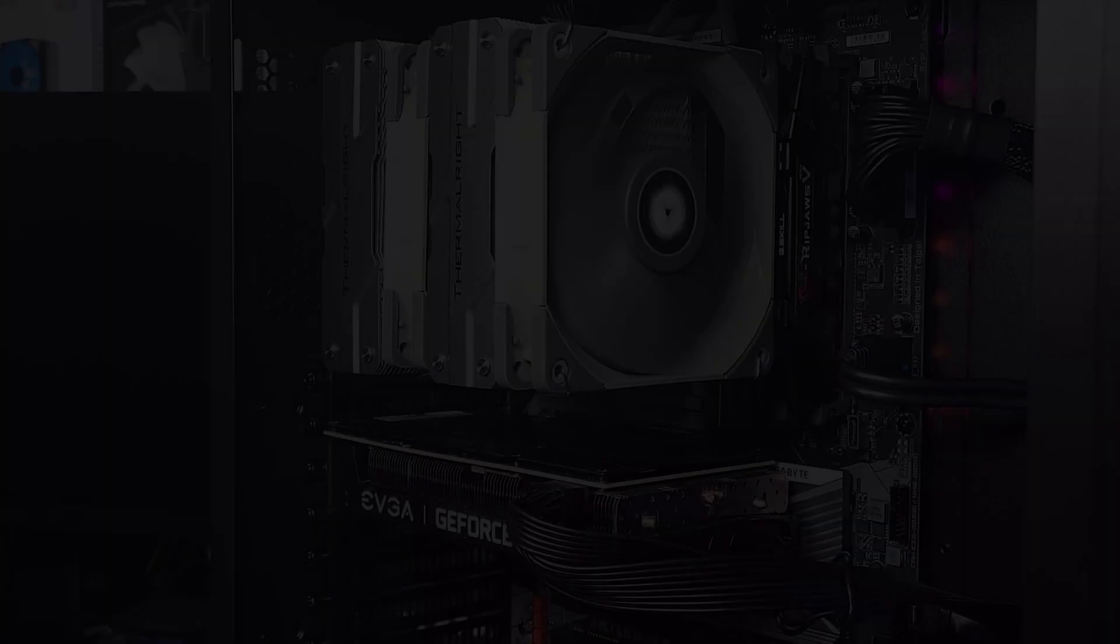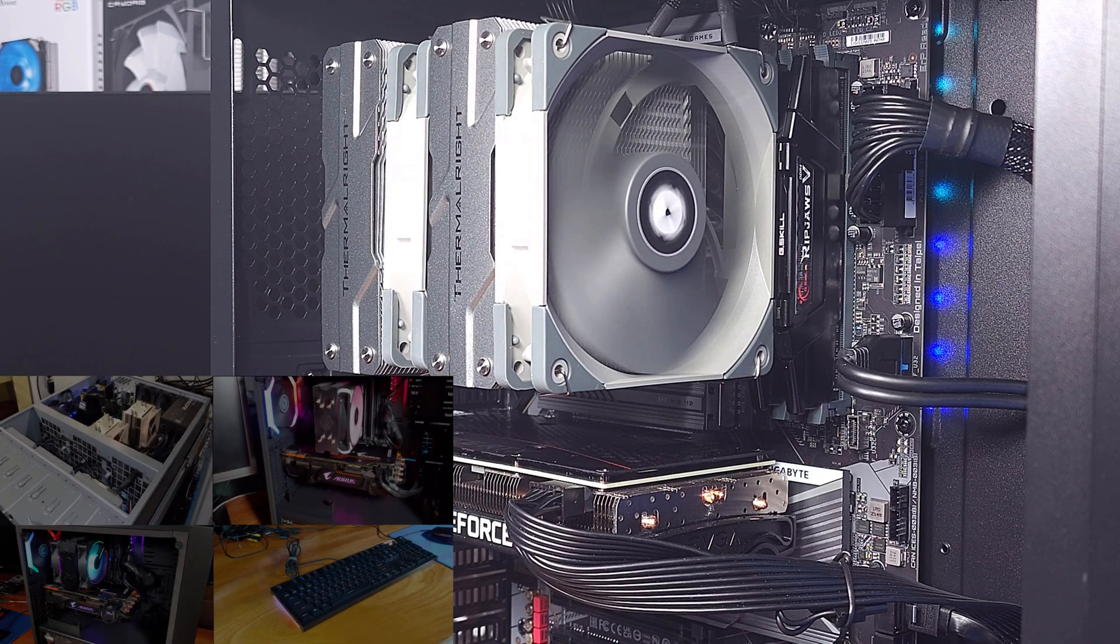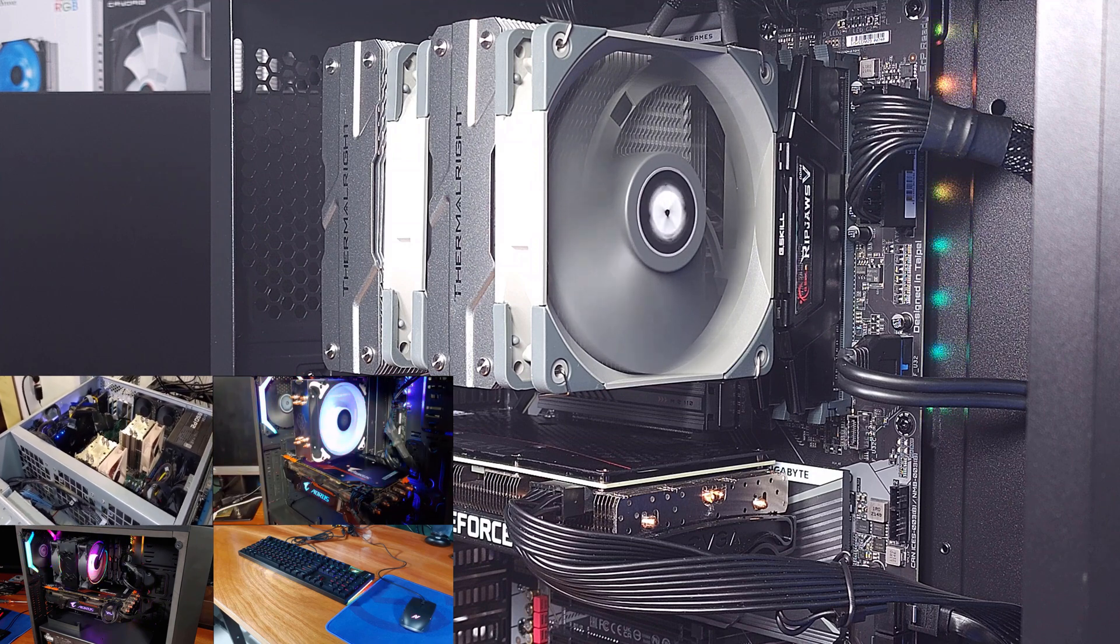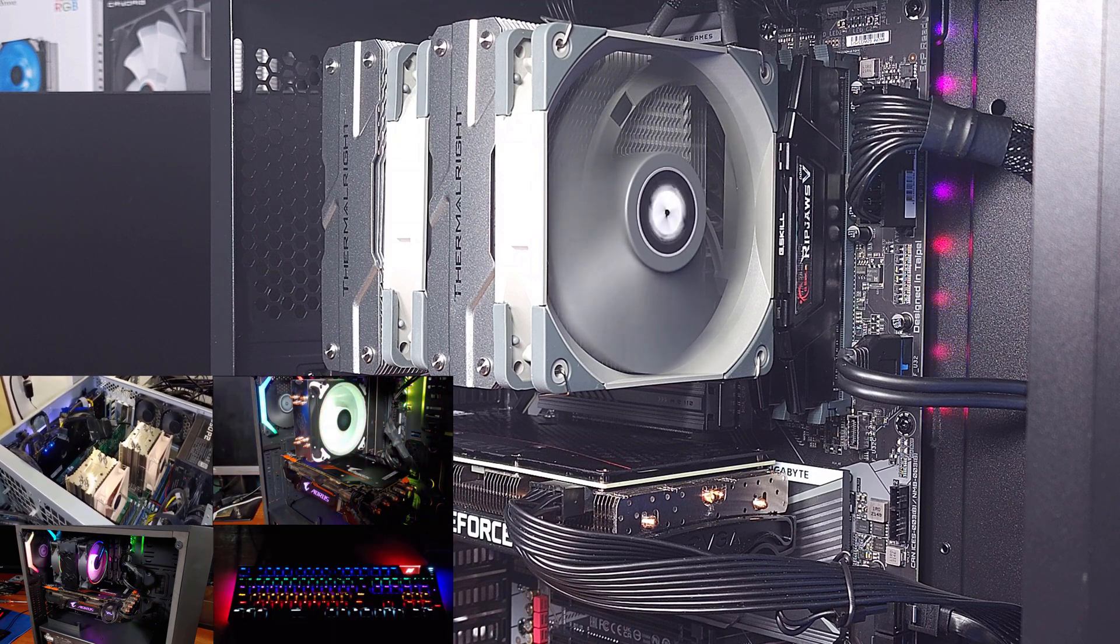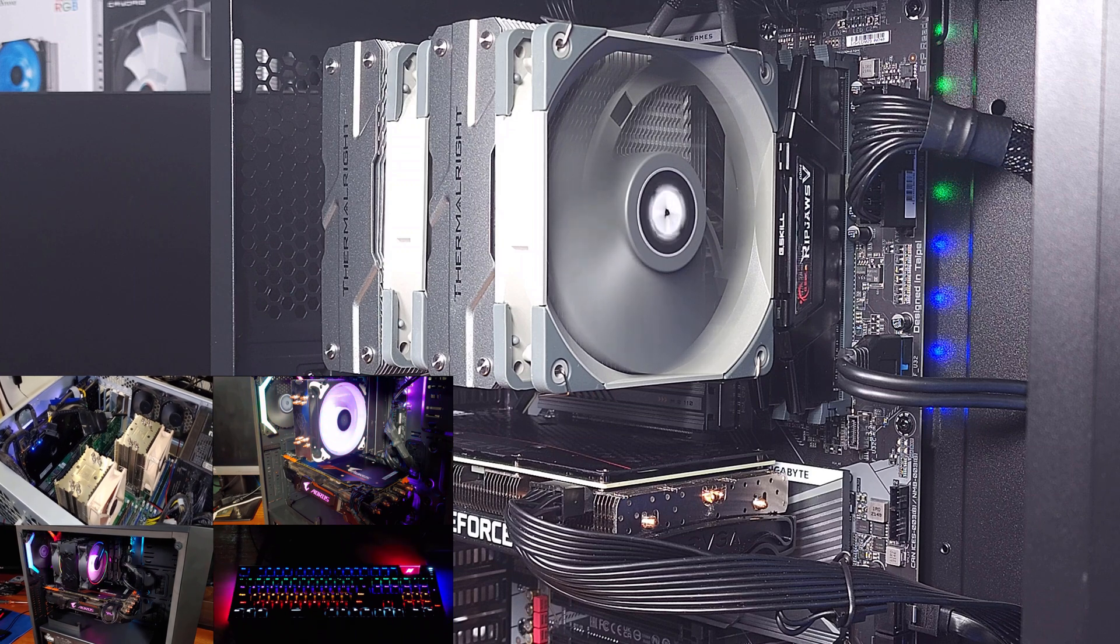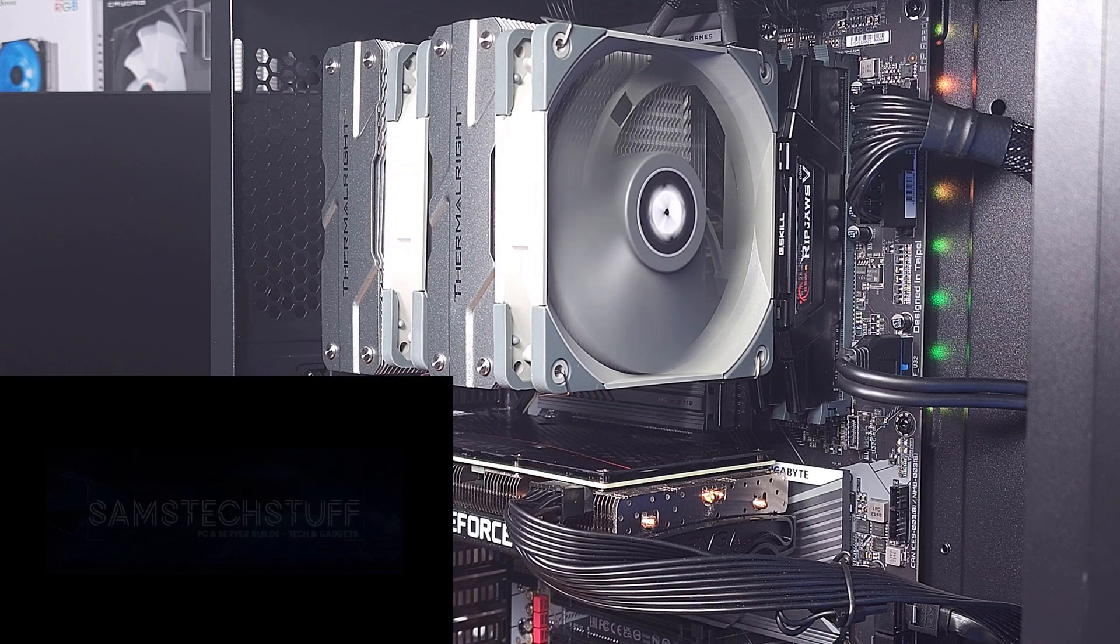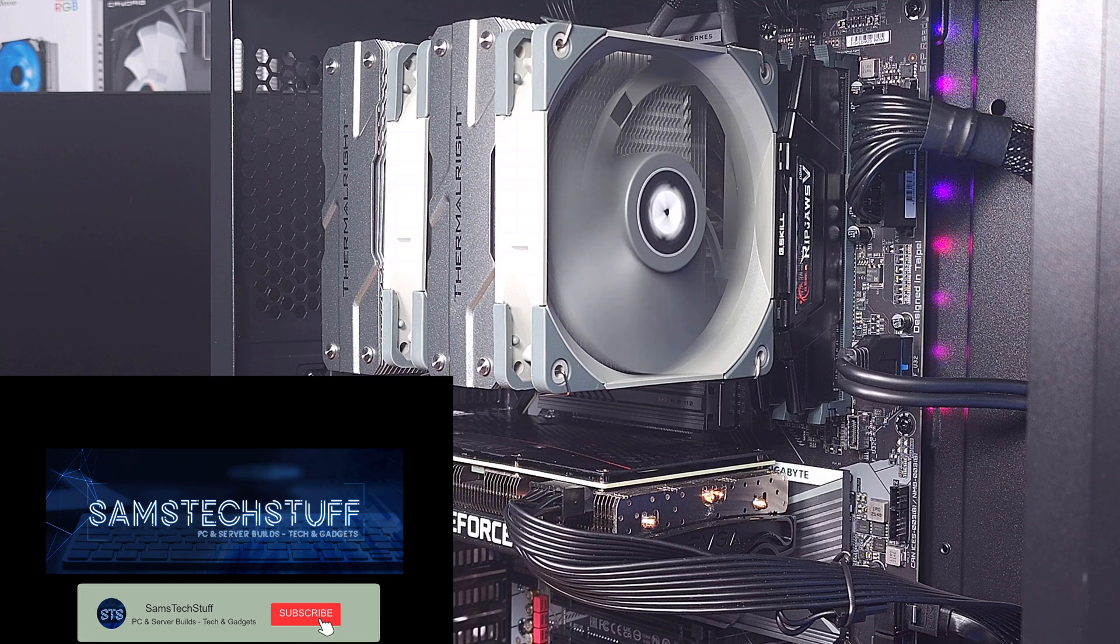Thank you for joining me for another episode of Sam's Tech Stuff. Today we'll be taking a look at the ultra-budget, ultra-performance Thermalright Peerless Assassin 120 heatsink with the LGA 1700 mounting kit paired with an i5-12600K.